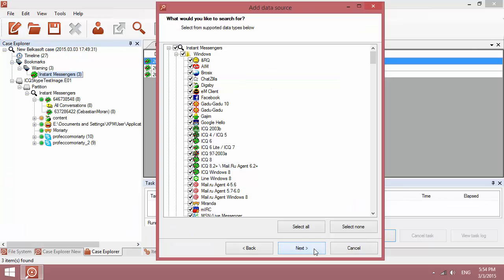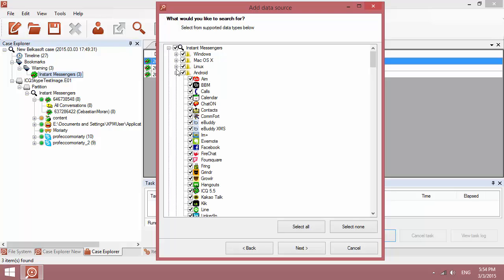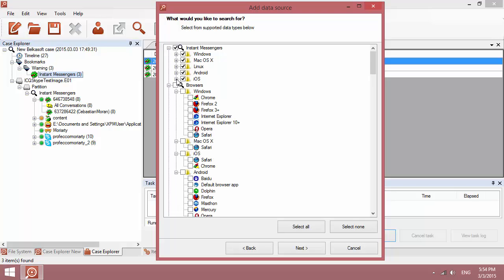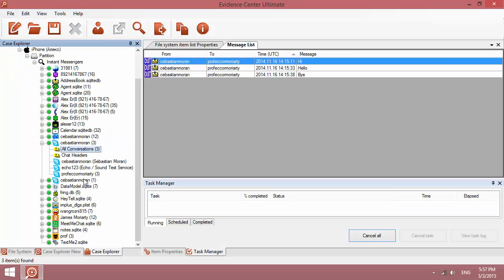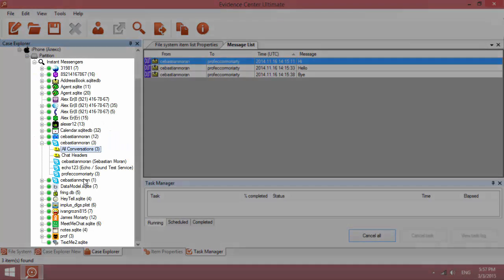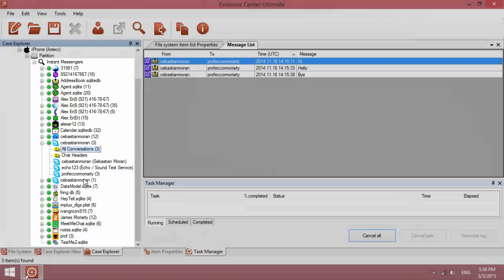Next, select all types of messengers for all operating systems that you want to analyze. Then click Finish. Shortly, Belkasoft Evidence Center recognizes a massive amount of messengers in this backup.